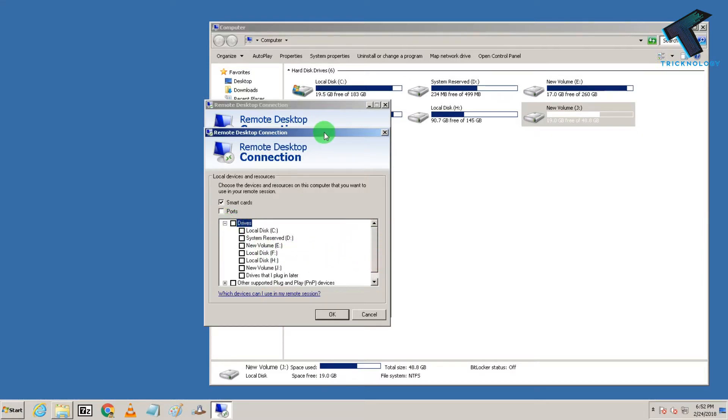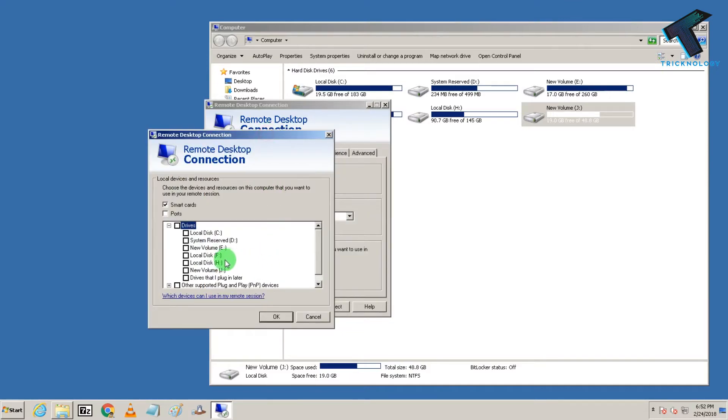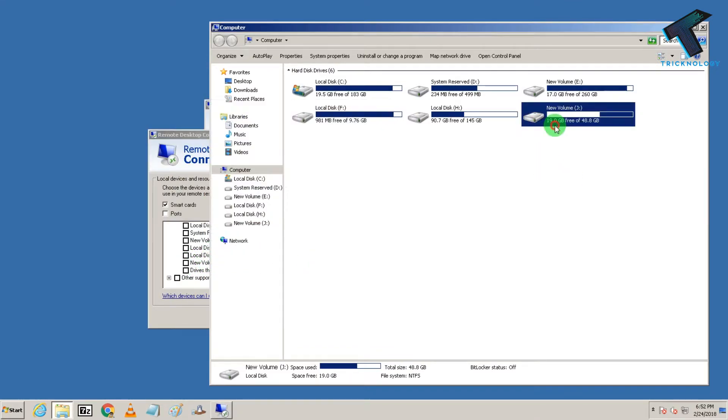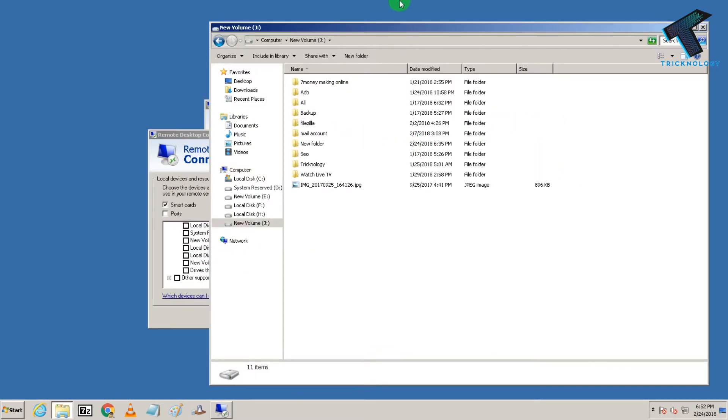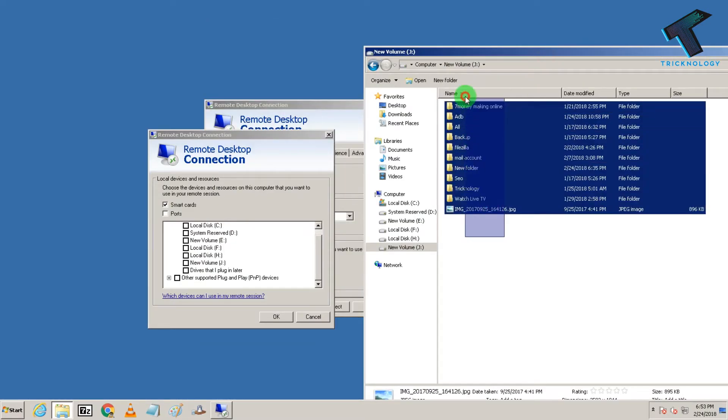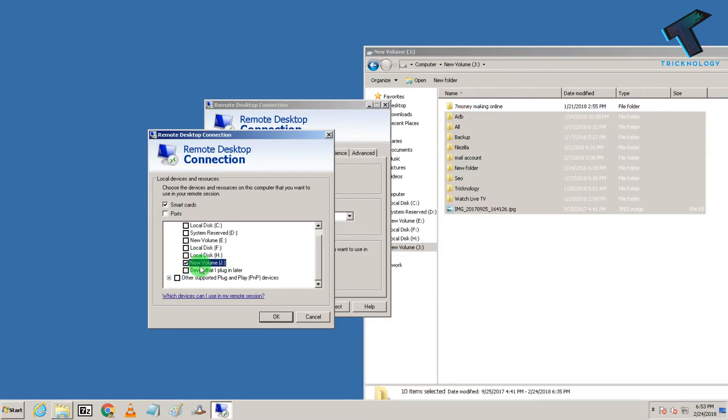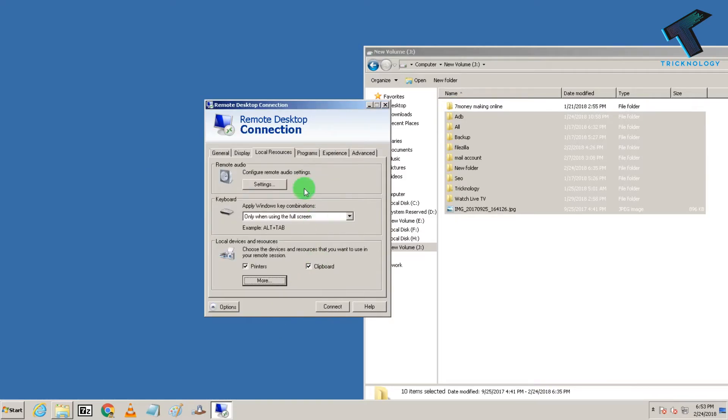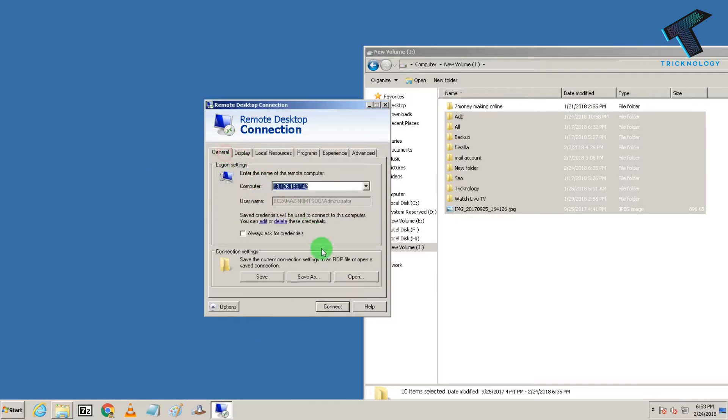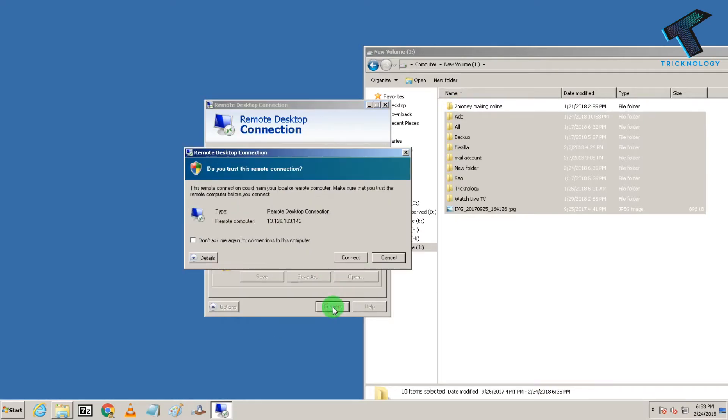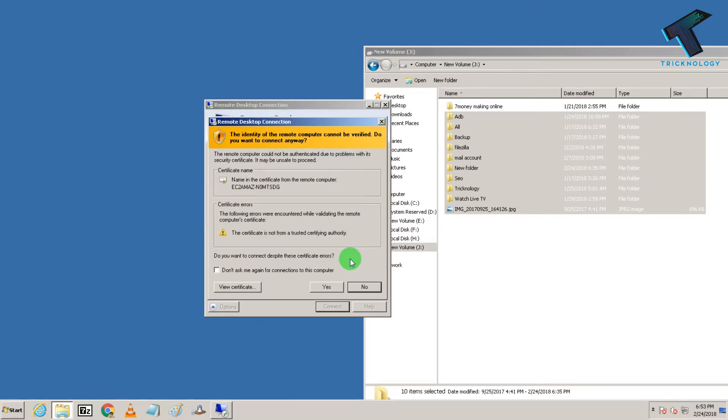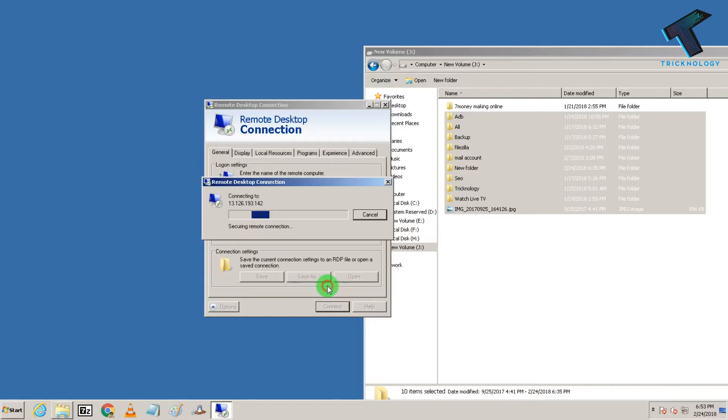So now select your partition which you want to use. So I need to use this drive, this J drive, so I will choose this J drive and then click on OK and after that click on connect and then yes.